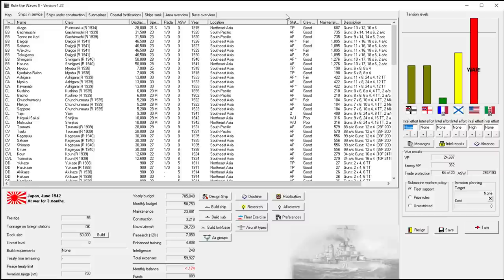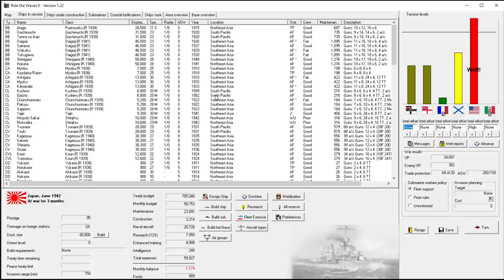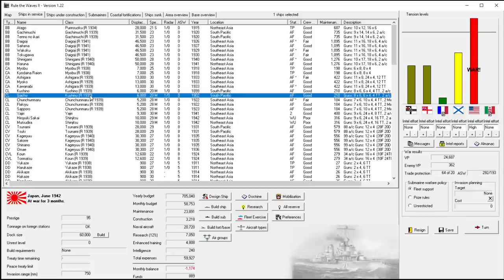Welcome back everyone, let's play Rule the Waves 2 as Japan, episode number 72. Well into our war with the United States, having already accrued a few victories, obviously the biggest one being that surprise attack.